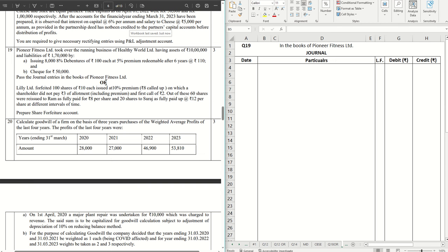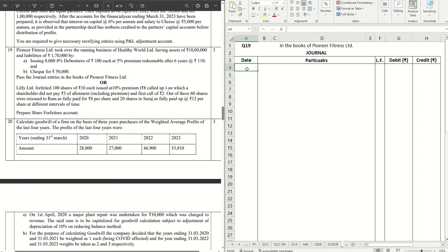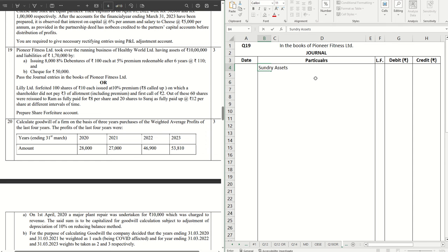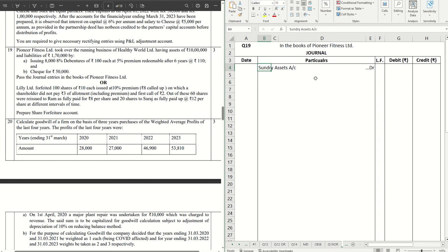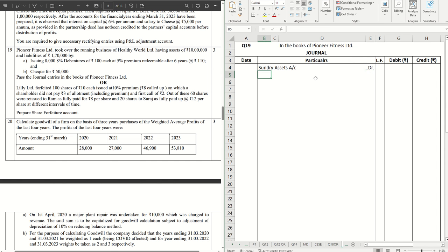You're required to pass journal entries in the books of Pioneer Fitness Limited. All right, so first thing, let's do it step by step. Took over the assets, so assets account debit, Sundry Assets account debit. As you're purchasing the assets, whenever assets are purchased, assets are debited.